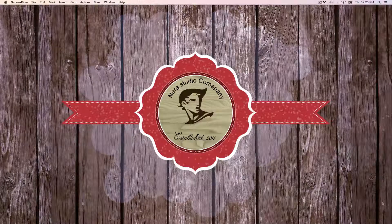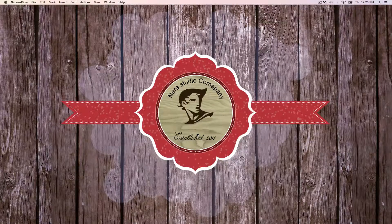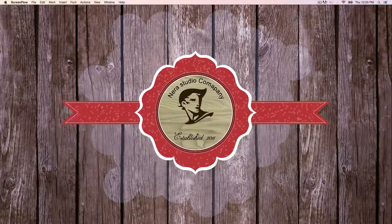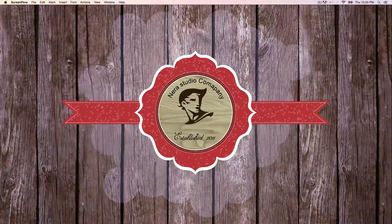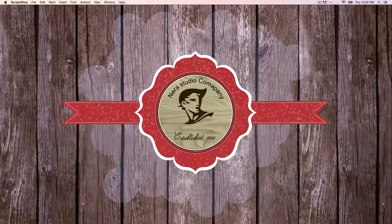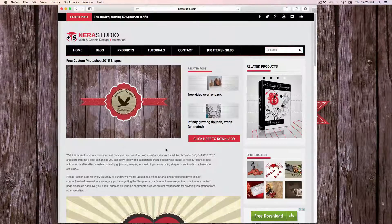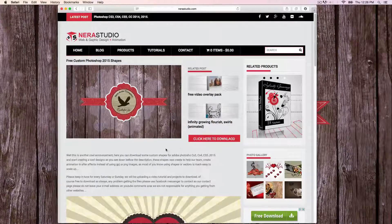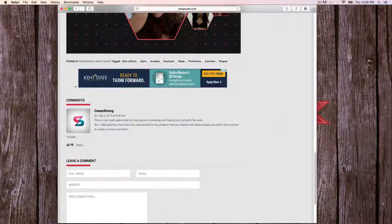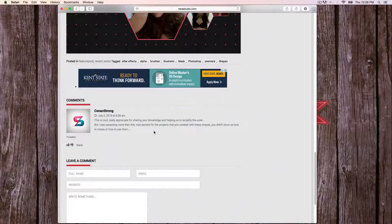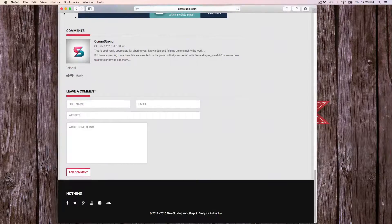Hi, this is Nera Studio with another short Photoshop tutorial. In this tutorial, we're going to be creating this design called — I don't know how to call it, but I'm thinking to call it Hipster Badge in Photoshop. So with the shapes that we created like a couple days ago, I uploaded to my site, so you can just go ahead and download it. I decided to recreate this tutorial based on viewer feedback.